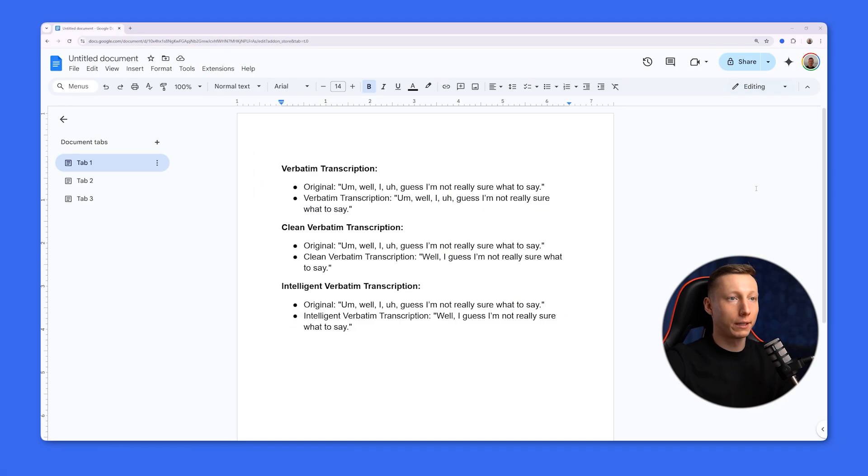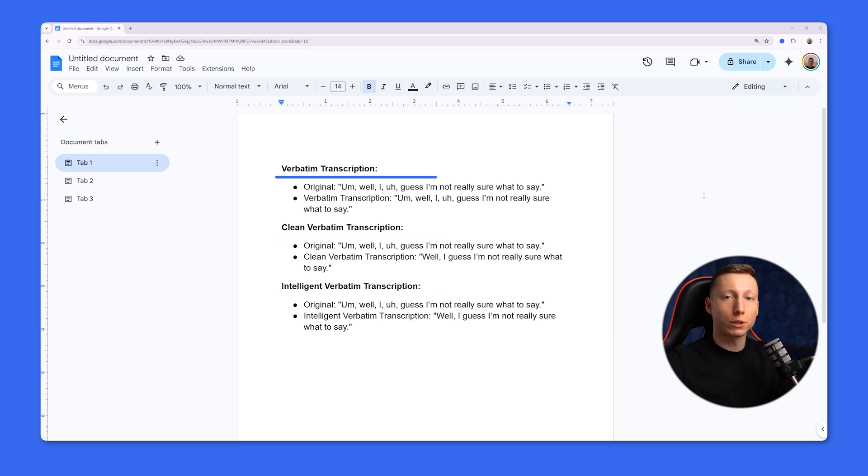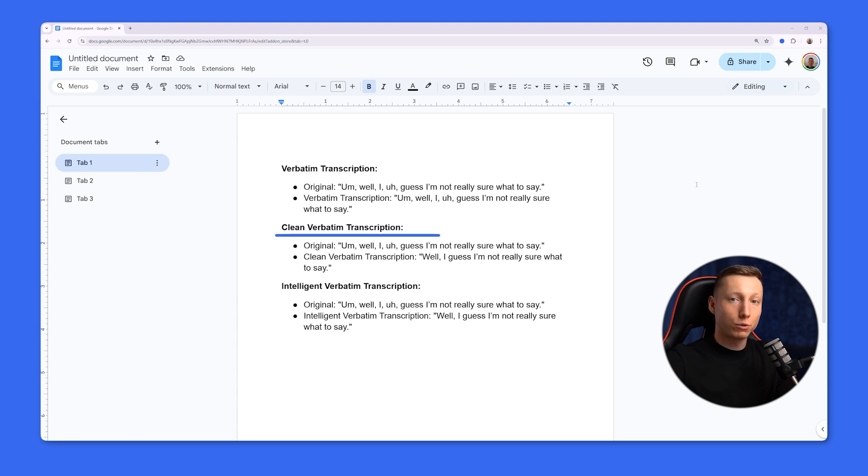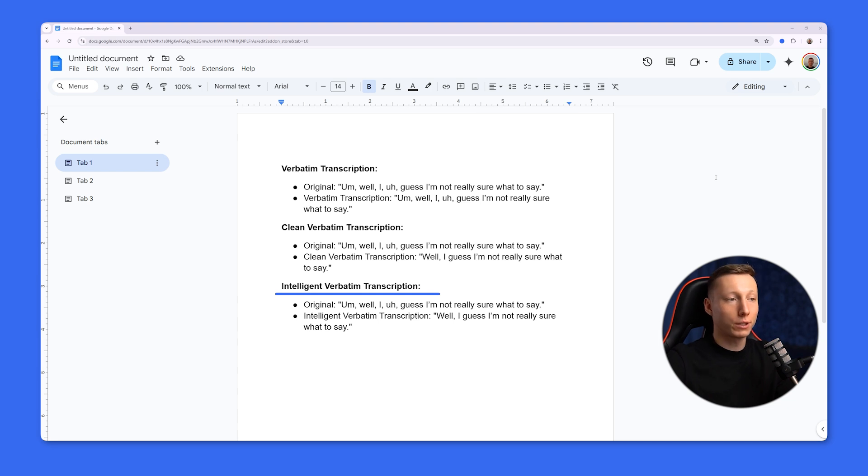After that, select the appropriate transcription style. It can be verbatim, clean verbatim, or intelligent. Verbatim transcription includes all words and even pauses. Clean transcription removes unnecessary elements, enhancing readability. The intelligent option preserves the essence without excessive details. You can see examples of these types on the screen.